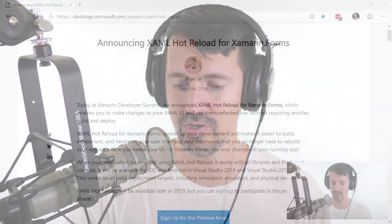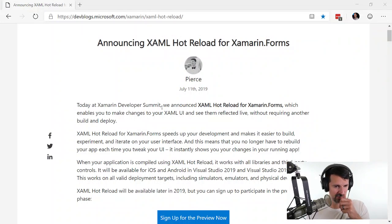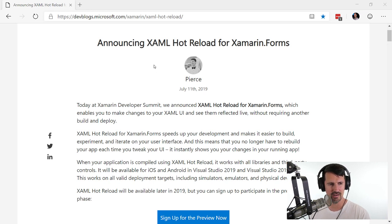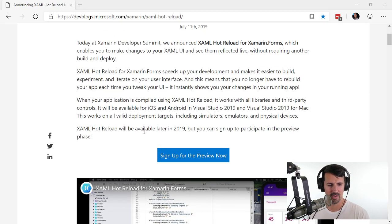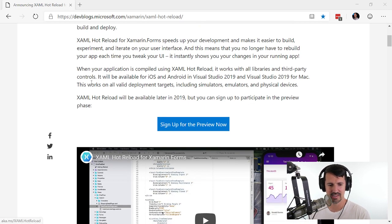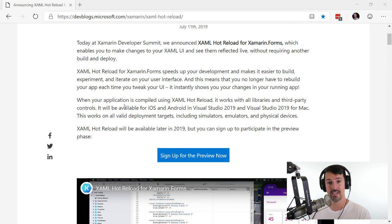Today I thought I would play with the new Xamarin Forms Hot Reload feature. If you're doing Xamarin Forms development you've probably heard of this. I went to the blog post at devblogs.microsoft.com/xamarin/xaml-hot-reload, where Pierce said to sign up for the preview and they'd send me some bits. I clicked the sign-up button and they sent me the bits with instructions.